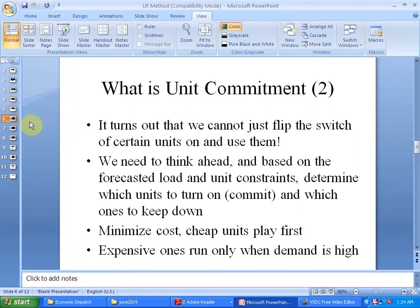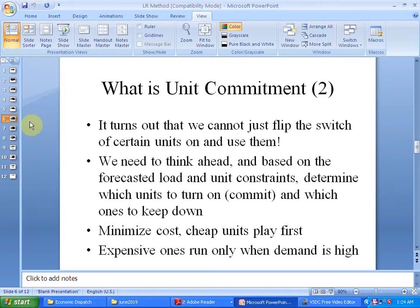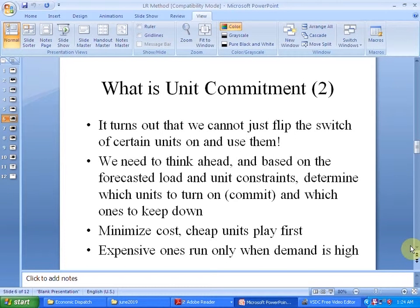You should understand that unit commitment is not a simple problem — like turning on a switch and using units whenever you like. It involves the commitment of units wherein you need to consider the forecasted load. The first priority will be to minimize the cost, and naturally the generators which are expensive to run will be decommitted first.